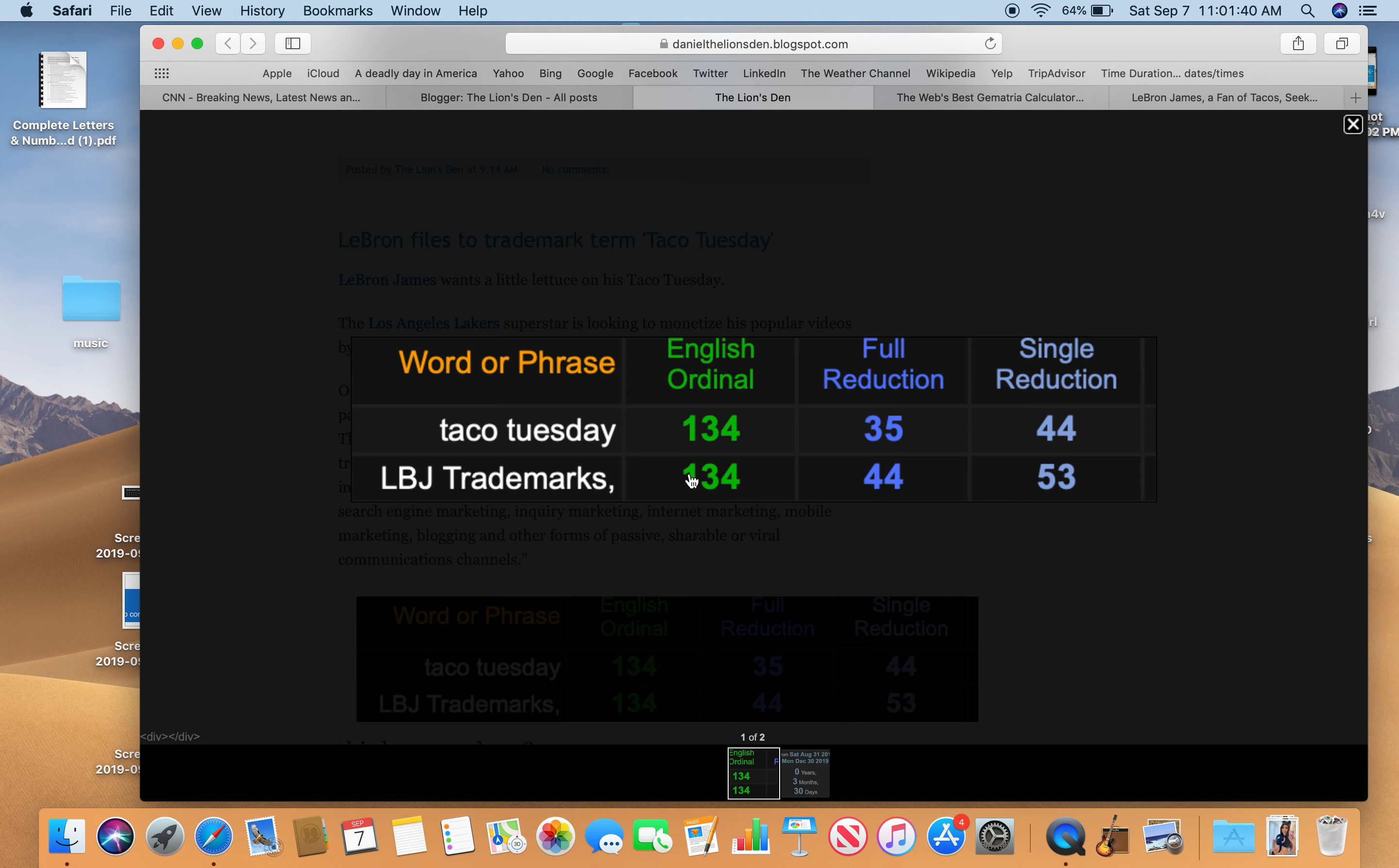35, the reflection of 53, and also 44. Taco Tuesday. LBJ Trademarks.